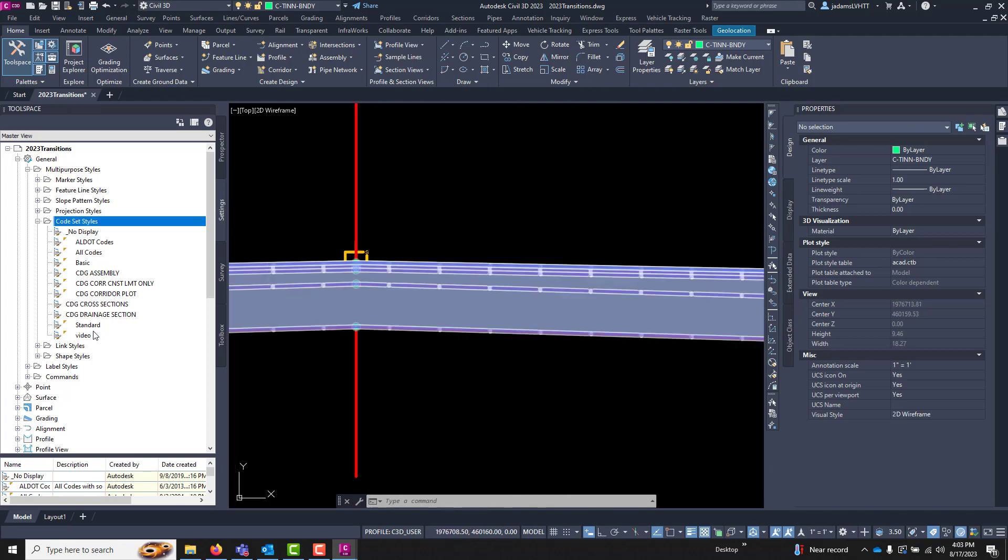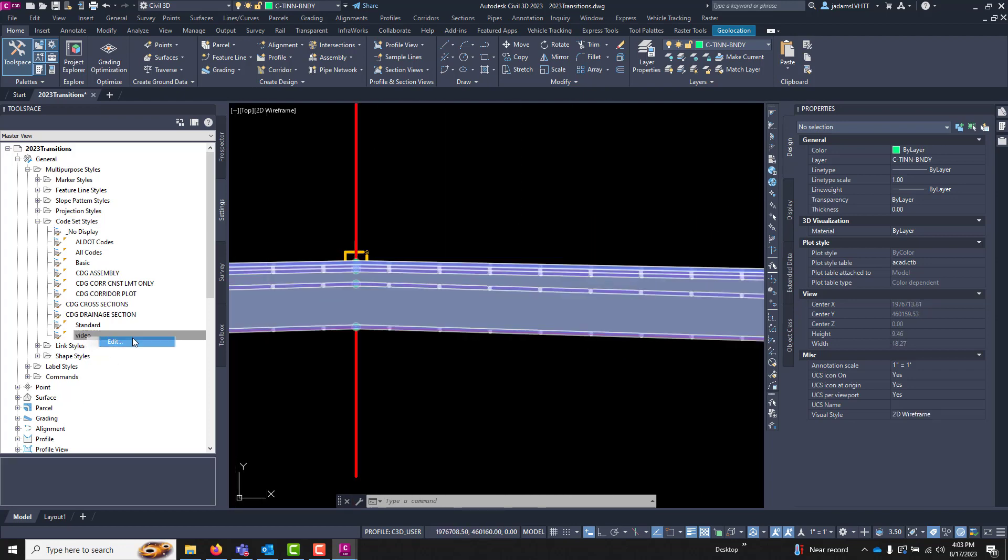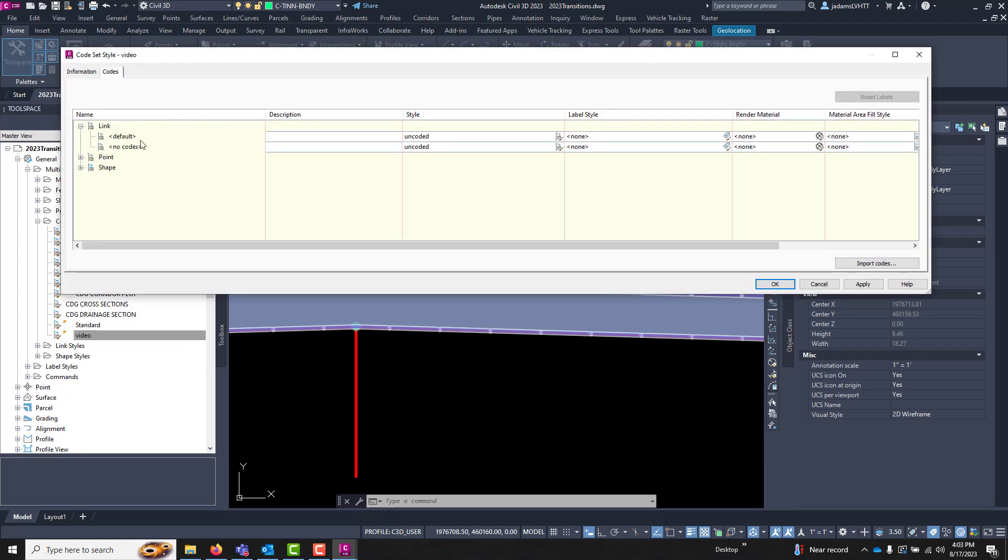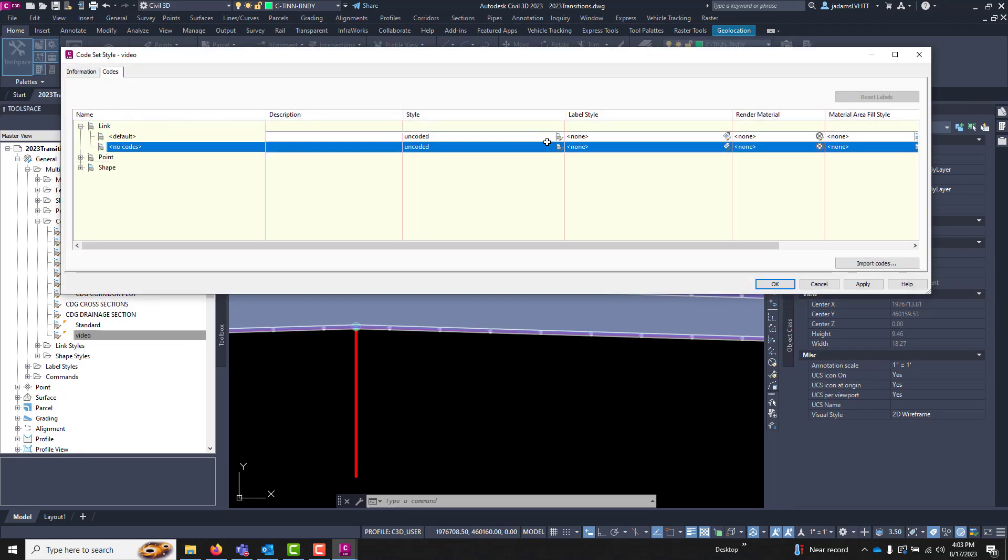Let's do the same thing for links. Let's come over here and edit this, let's go to our links, let's say all links that are coded.